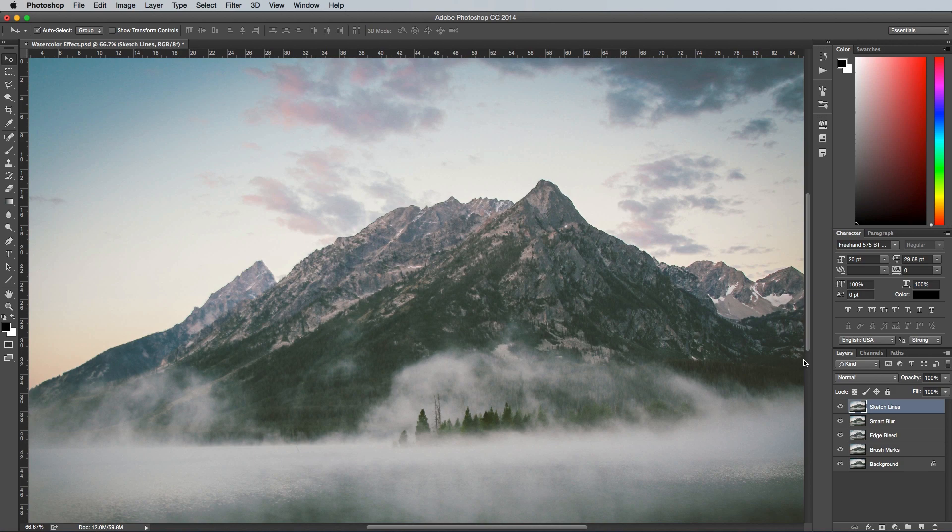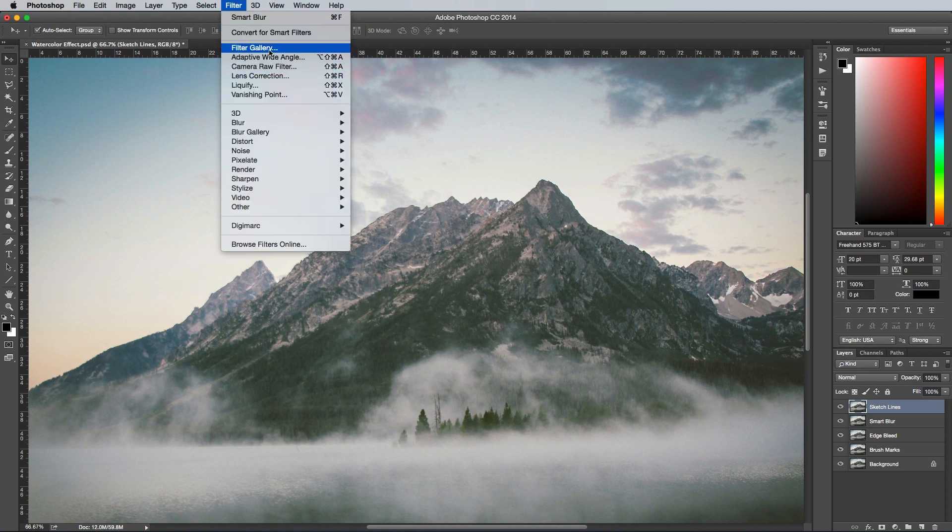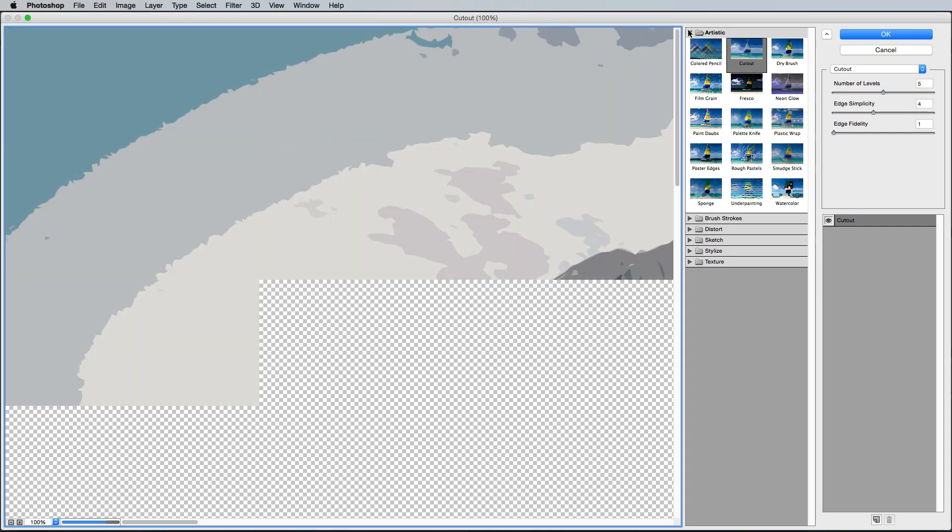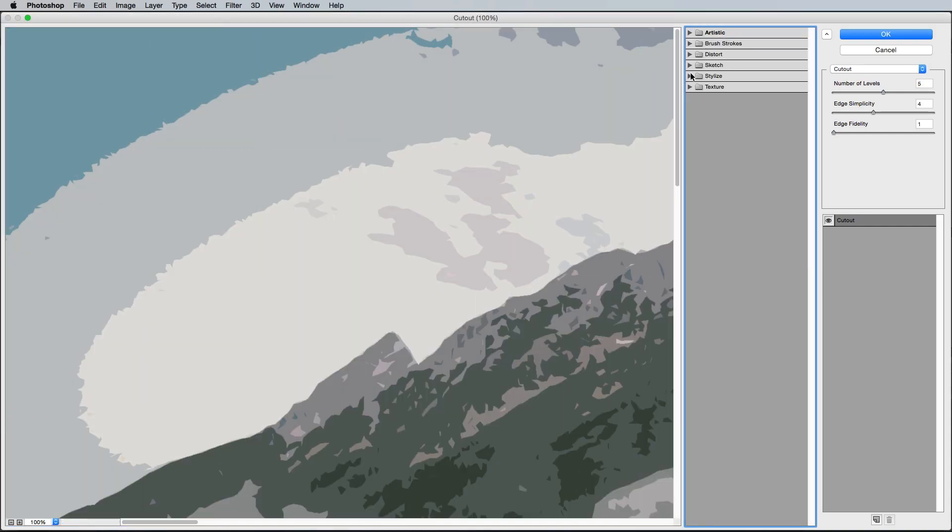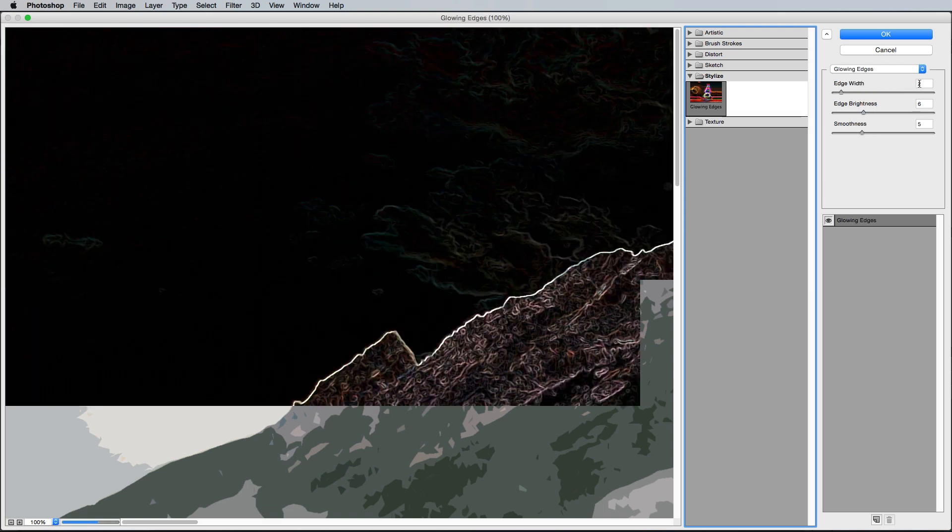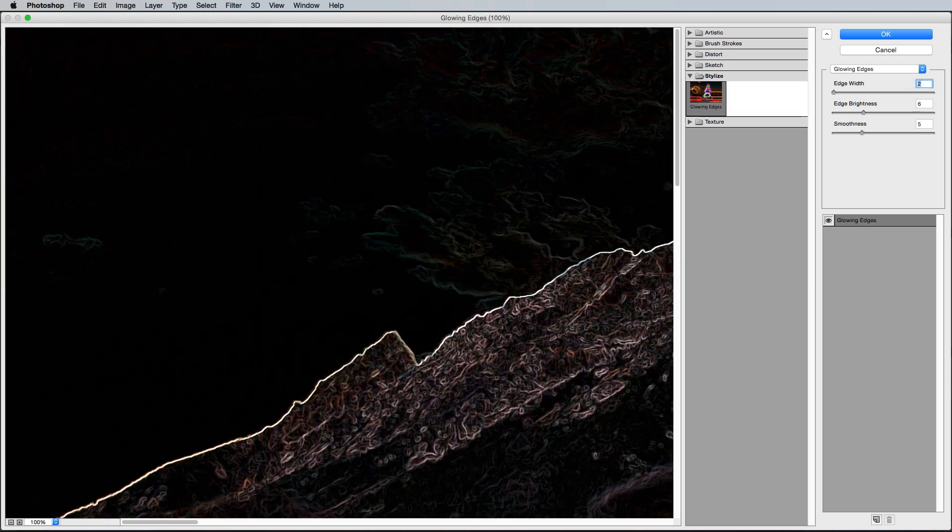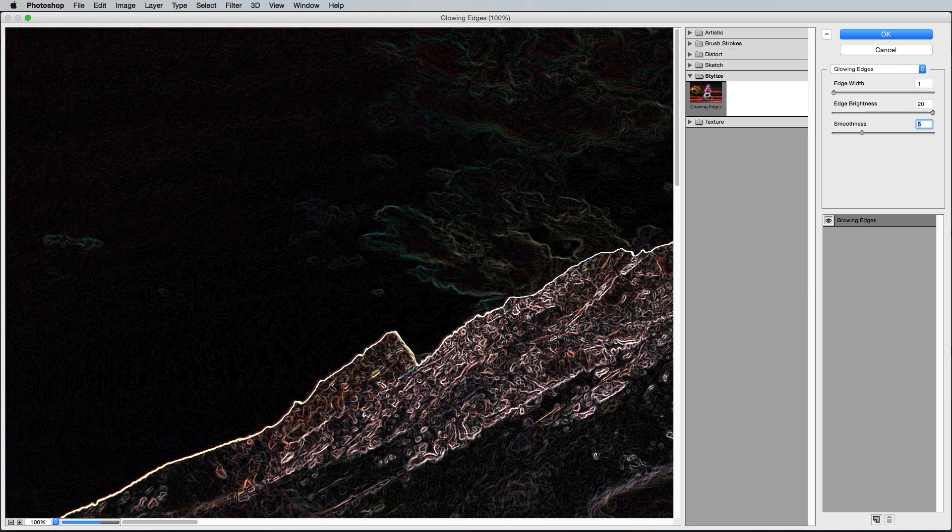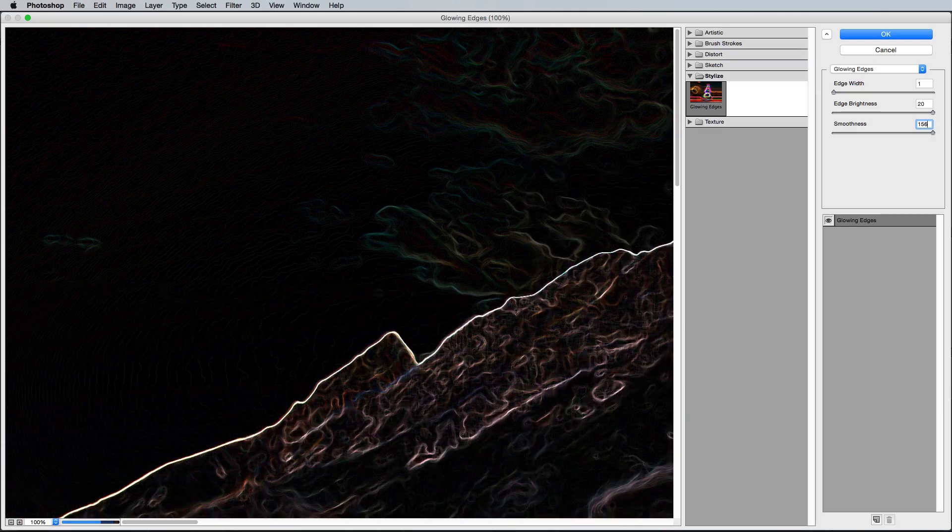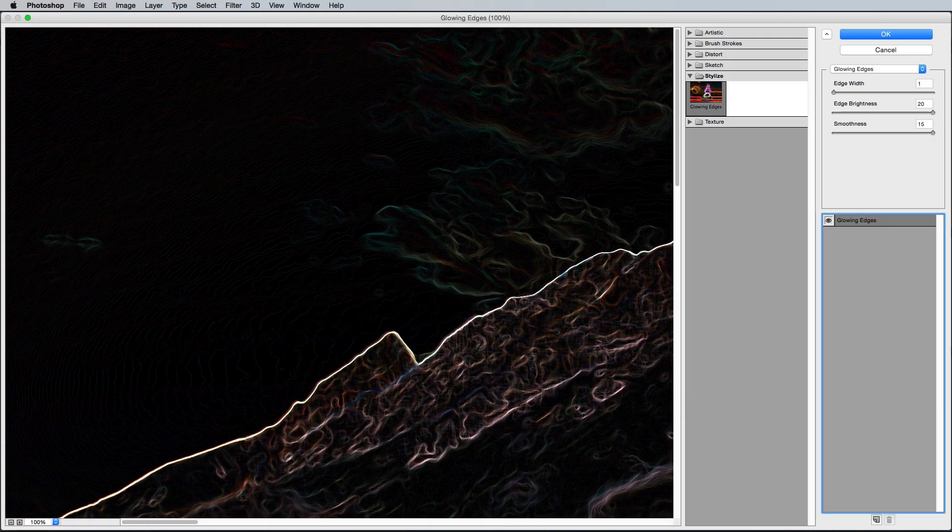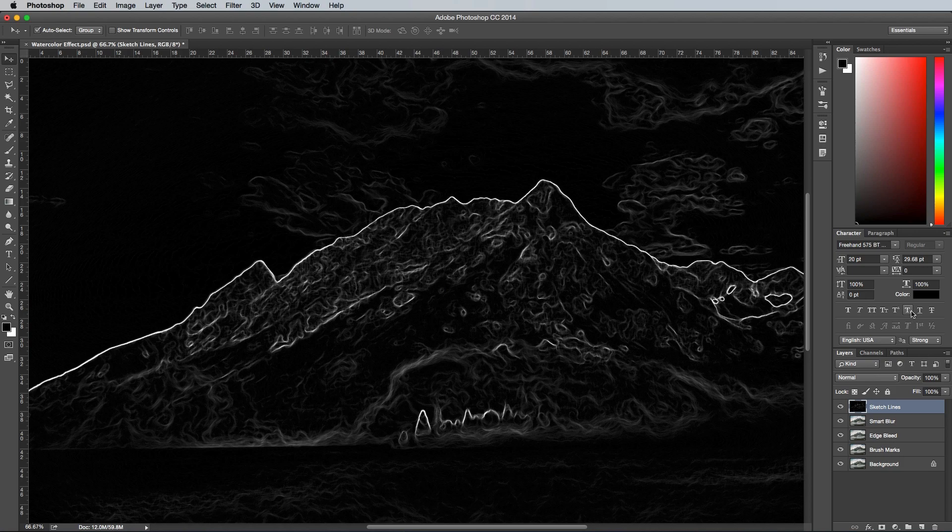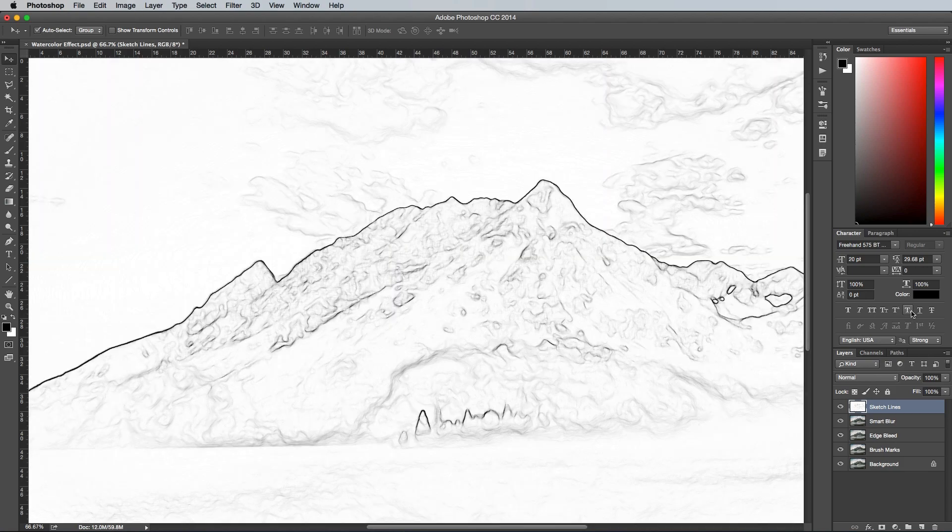Head to Filter and Filter Gallery, then under the Stylized Folder select the Glowing Edges option. Change the settings to 1 for the Edge Width, 20 for the Edge Brightness and 15 for the Smoothness. Next up use the shortcut CMD, SHIFT and U to desaturate this layer, then press CMD and I to invert it.